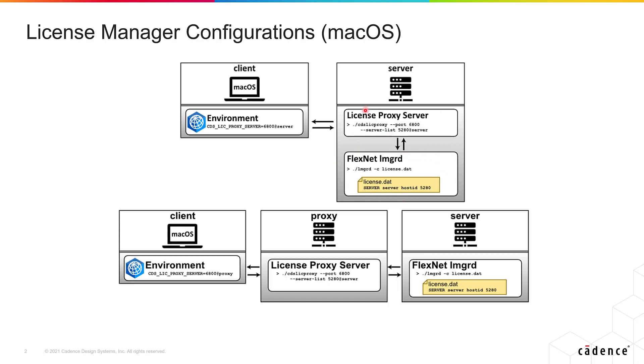You'll also need the License Proxy Server installed and up and running. Keep in mind that the License Proxy Server is a piece of software that you need to have running only when you want to run Fidelity PointWise in a Mac operating system.